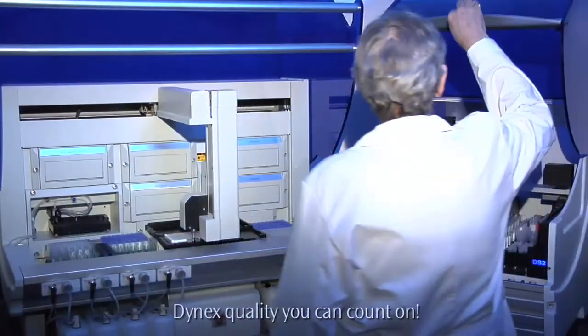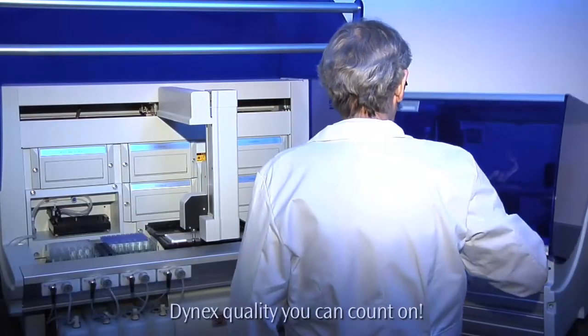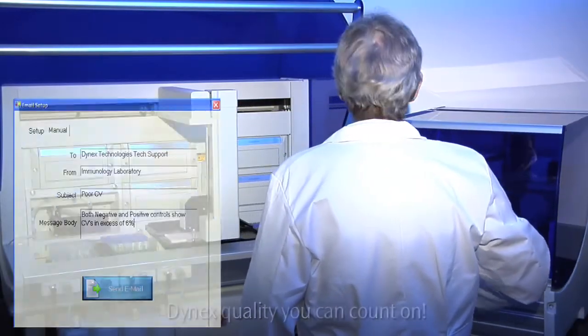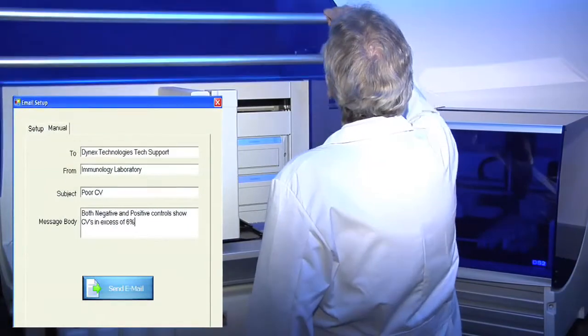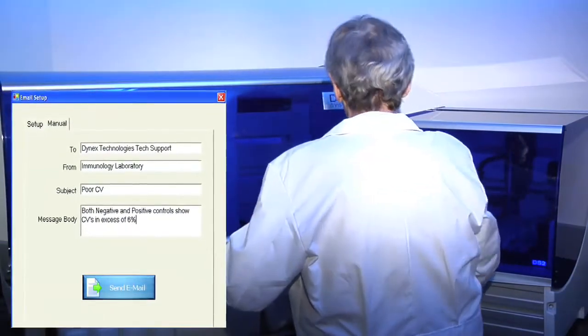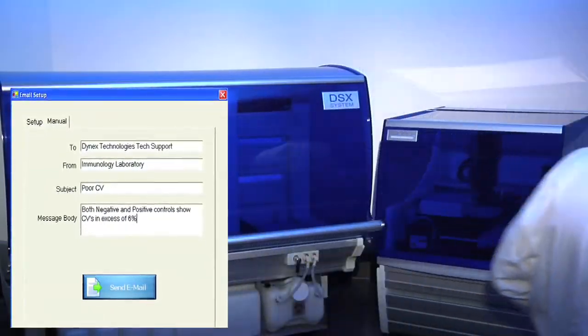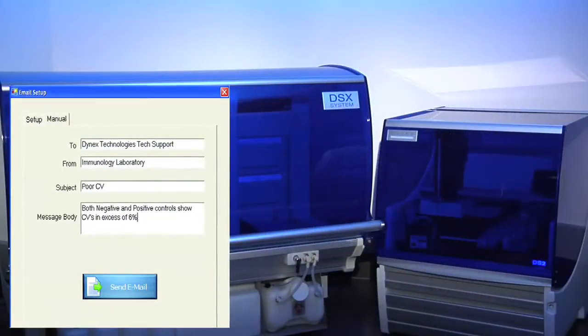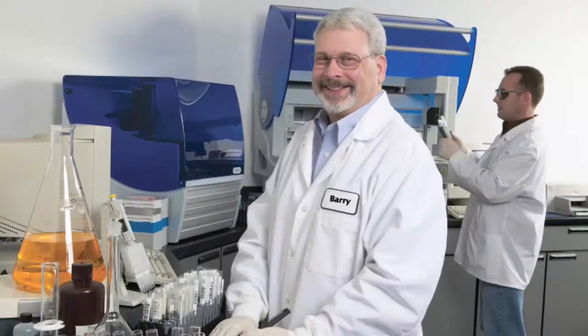And both systems are built with quality you can count on, backed by Dynex's experienced team of engineers, service technicians, and applications experts.